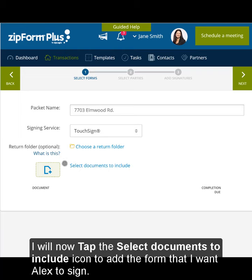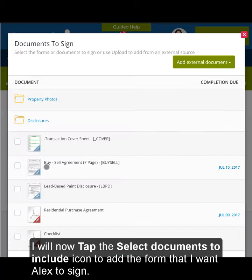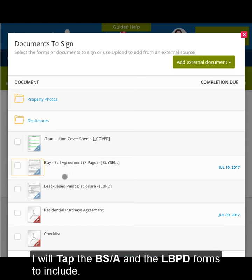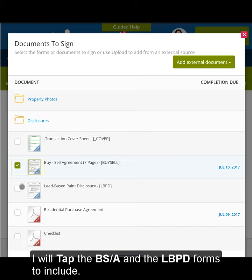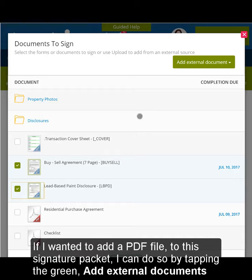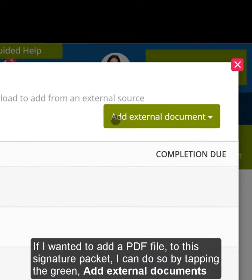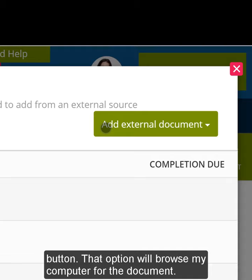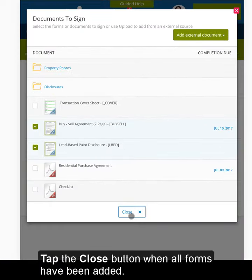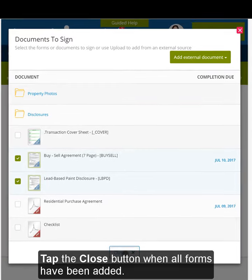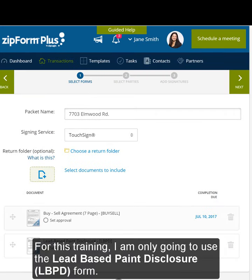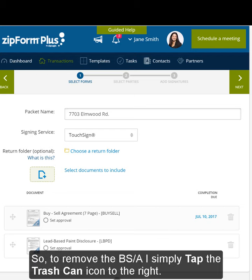I will now tap the Select Documents to Include icon to add the form that I want Alex to sign. I will tap the Buy-Sell Agreement and the Lead-Based Paint Disclosure Forms to include. If I wanted to add a PDF file to the signature packet, I can do so by tapping the green Add External Documents button — that option will browse my computer for the document. Tap the Close button when all forms have been added. For this training, I am only going to use the Lead-Based Paint Disclosure Form, so to remove the Buy-Sell Agreement, I simply tap the Trash Can icon to the right.